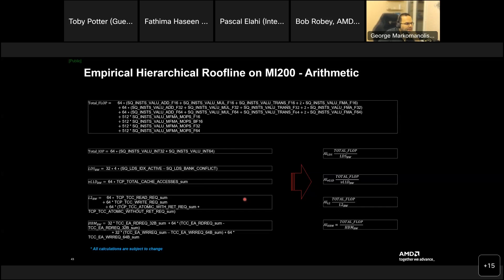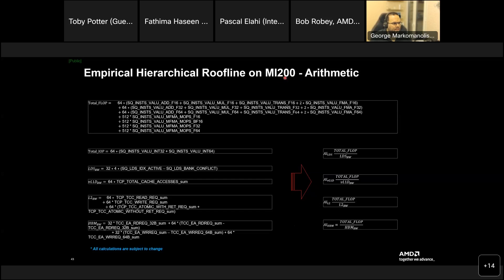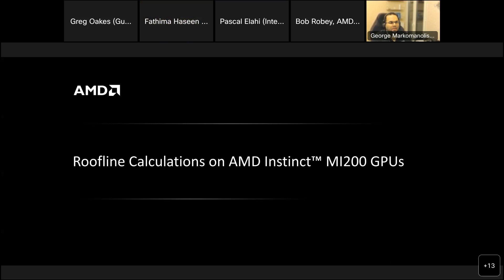Okay. I wanted to come here after the break, but we're here already. So Ash asks, will this calculation be different for MI 250, which will be available on satanic? No. No. The arithmetics won't change, really. It's the MI 200 series. Yeah. Okay. We're good. Okay. So we're going to continue now with the roof line calculations on the MI 200.